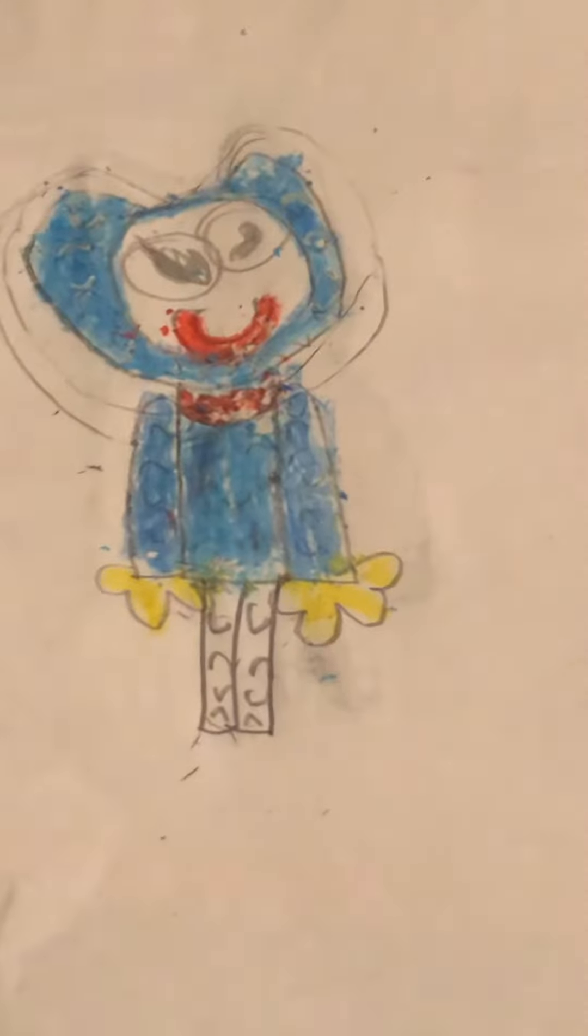Guys, sorry I cut off. Here he is. Let me show you how to draw the legs because I accidentally cut off. We're in the middle of drawing the legs.